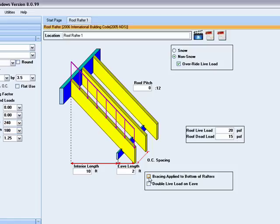The last check box is for the double live load on the eave. This will be used in snow regions where you have load concentrations on the eave due to the melting of snow on the main span, then the refreezing of the water when it gets to the eave.